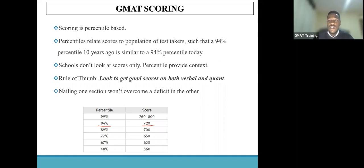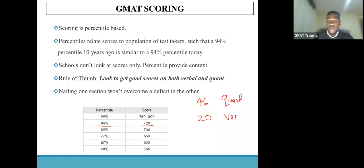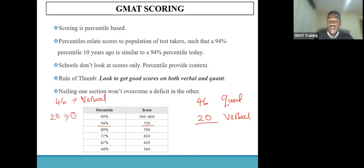If you had to nail just one session, the excellence in that particular session would not overcome the deficit in the other — it would mean that you're going to tank your score regardless of how well you performed in one session. For instance, if one scored 46 in quant but had a 20 in verbal, such a student wouldn't be in the top 70% because of the poor score in verbal. Similarly, if you scored 46 in verbal but got a 20 in quant, your overall score would still be a failing score, because you're only excelling in one part of the reasoning required.